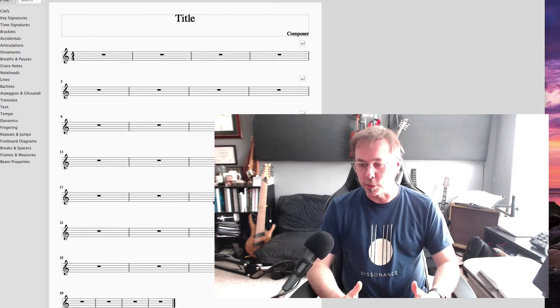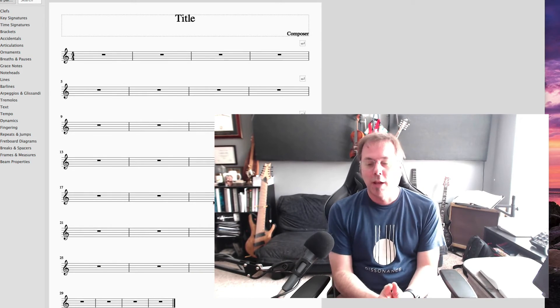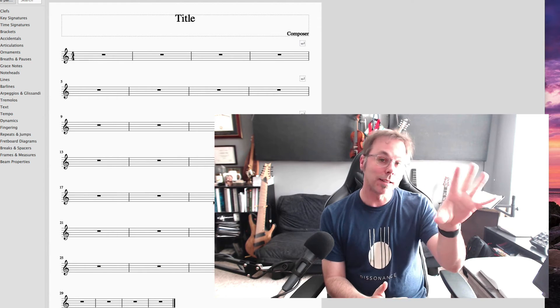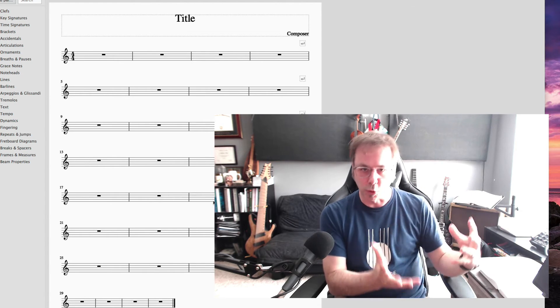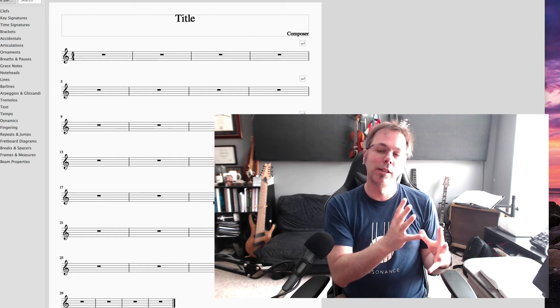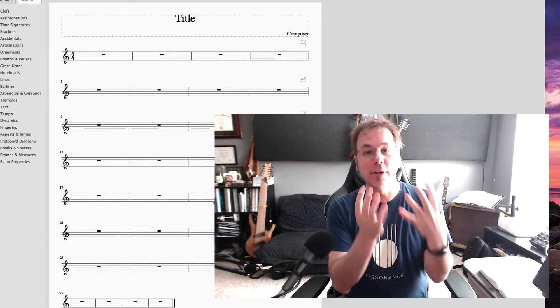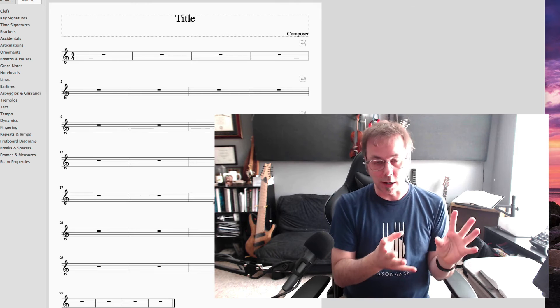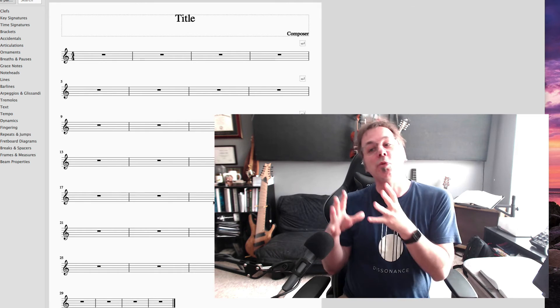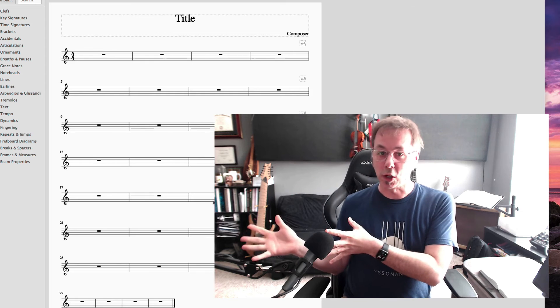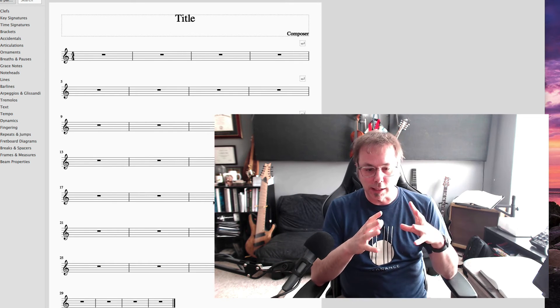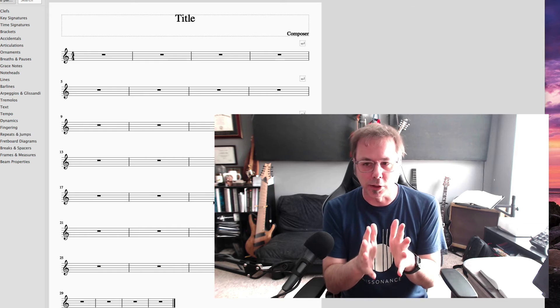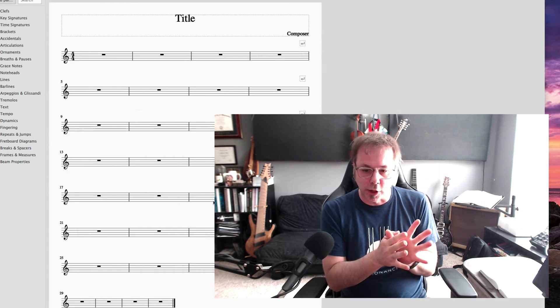Composers are really pushing the envelope from diatonicism, meaning we have rules, we work in keys, and everything we know about music theory so far. They're pushing it towards we don't have rules and we don't work in keys. Here's a really good way to explain this idea.